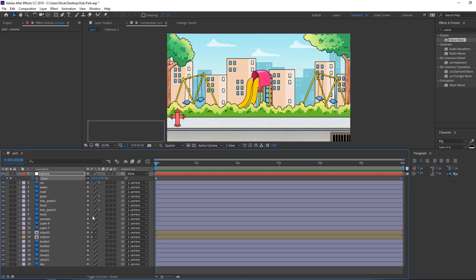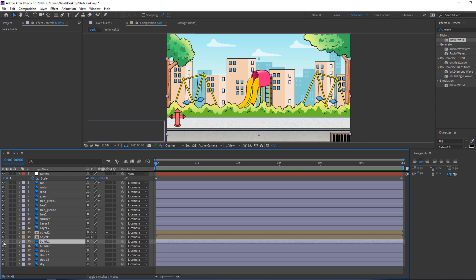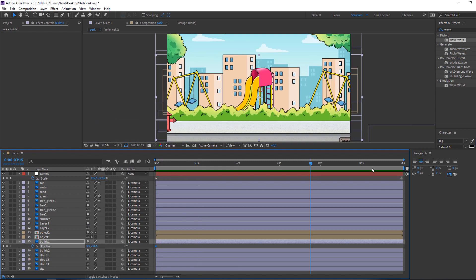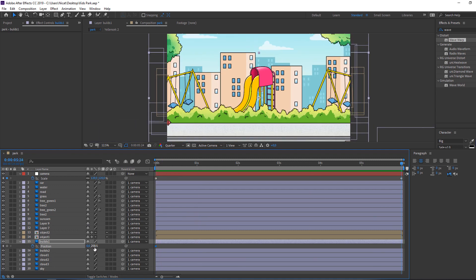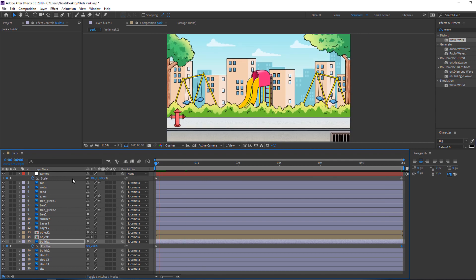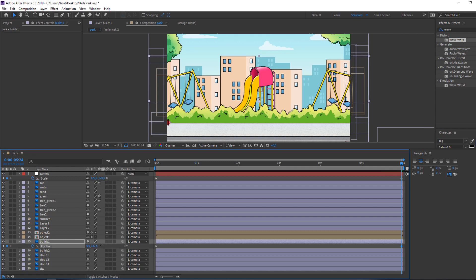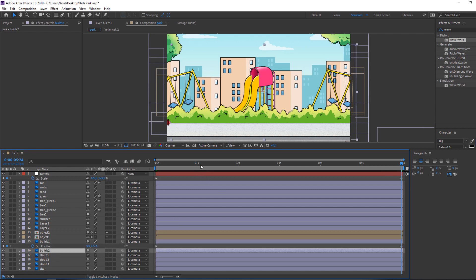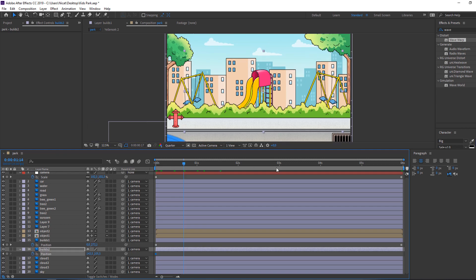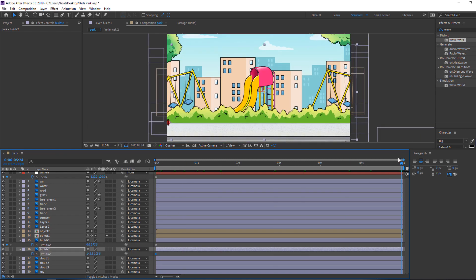Now let's make a fake parallax. Select these building layers, press P on the keyboard, make the first keyframe, go to six seconds, and move them down. Let's move them down a bit more. Select the other buildings, press P, make the first keyframe, go to the last second, and move them up.